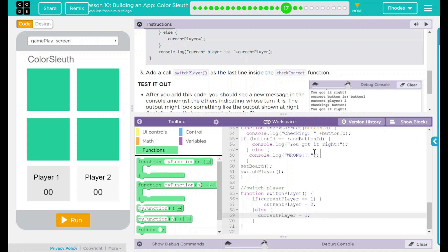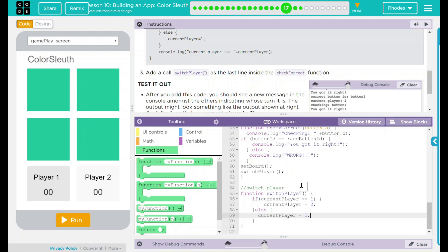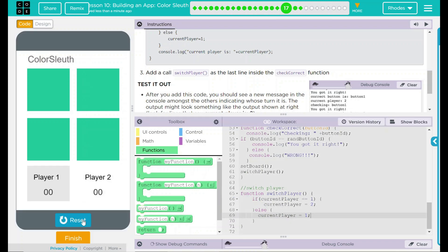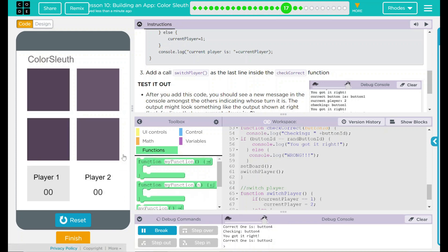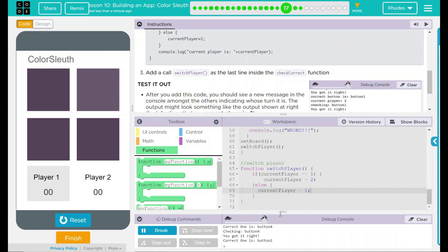When I hit run, I should see my debug console down here. Something that goes player 1 turn, player 2 turn, just like this. Let's go ahead and test our code out. We hit run. The current correct one is button 4. I'm going to click that one. Checking button 4. You got it right. Current 1 is button 4. But nothing outputted. Why not? Well, we forgot our most important part, which was our console.log statement there.